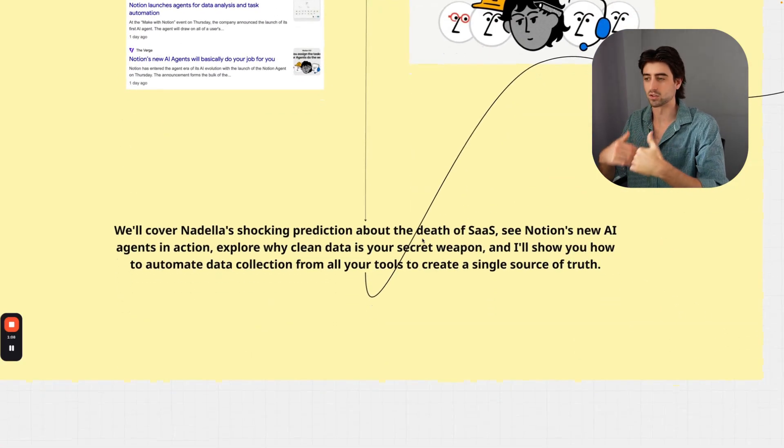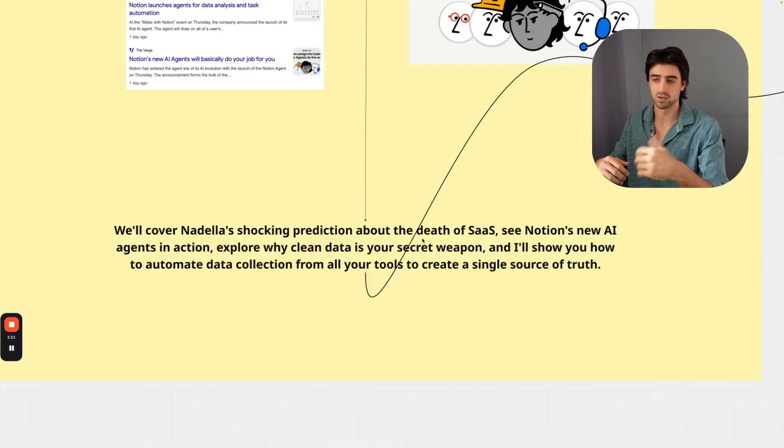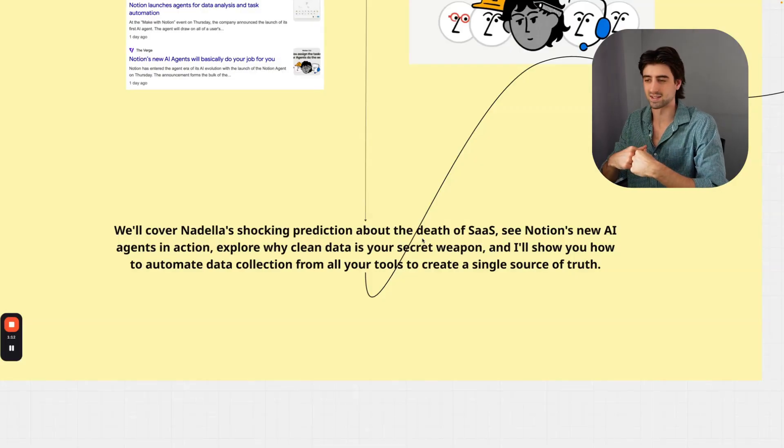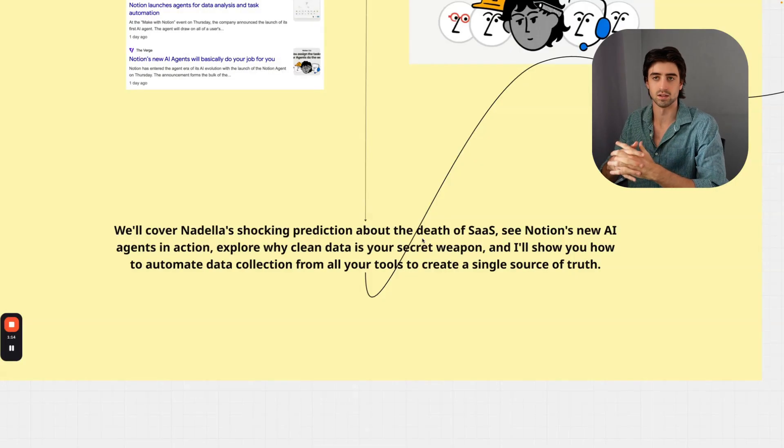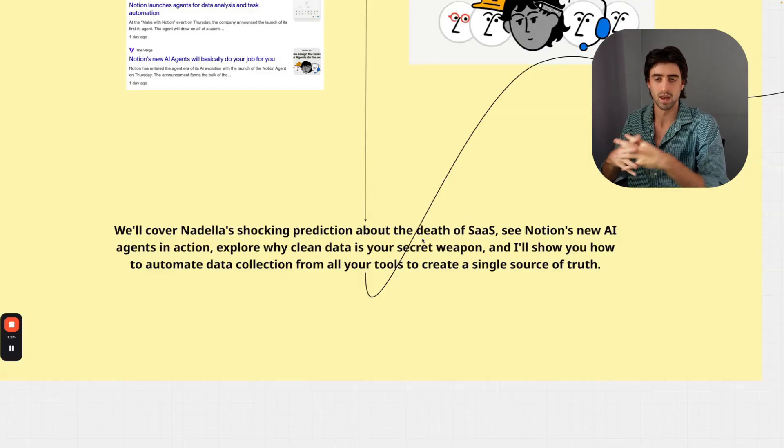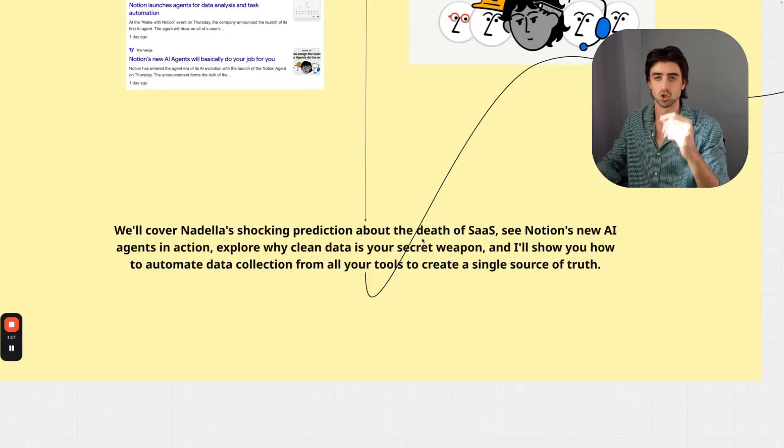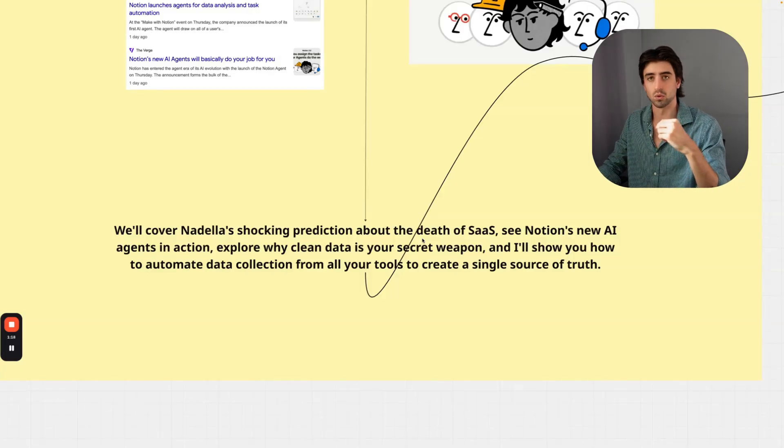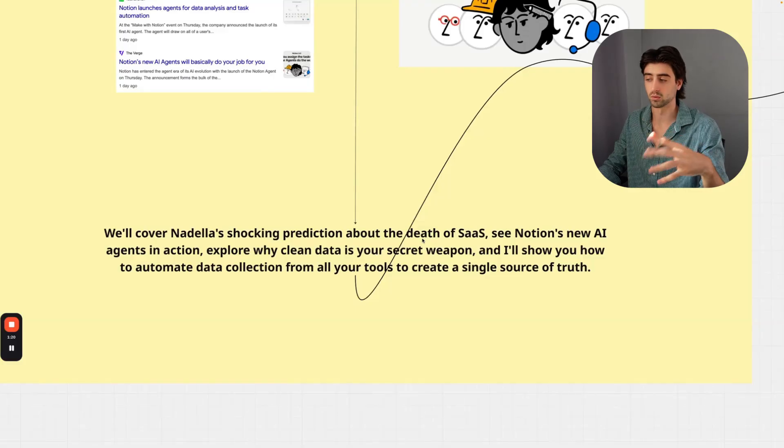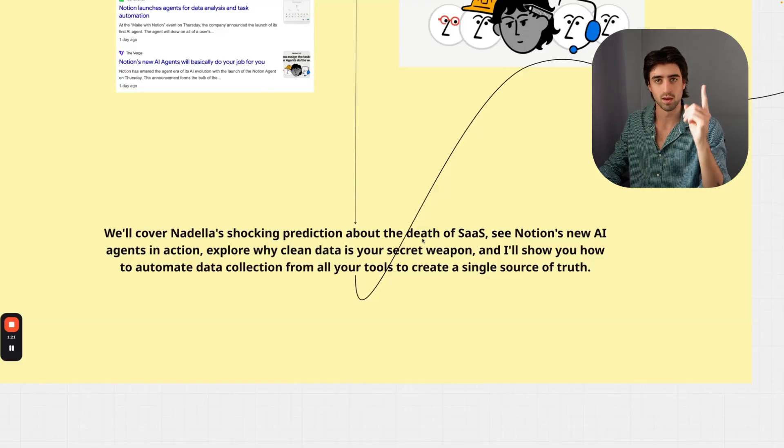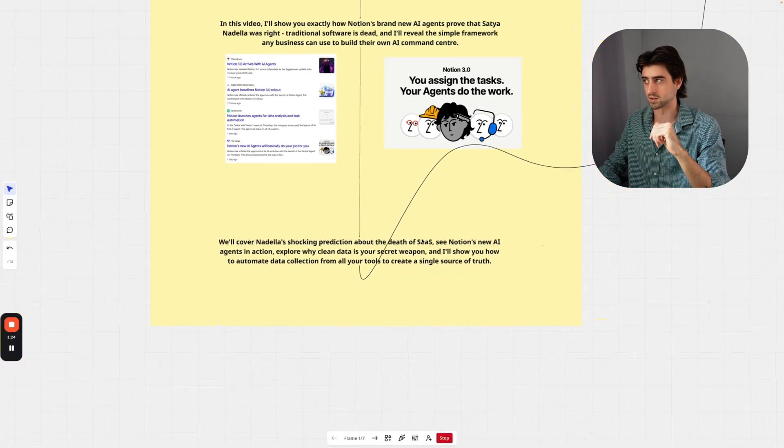I'll reveal the simple framework any business can use to build their own AI command center. We're going to cover Nadella's shocking prediction about the death of SaaS, see Notion's new AI agents in action, explore why clean data is your secret weapon, and as a bonus, I'll show you how to automate your data collection from all your tools to create one single source of truth for your business operations.